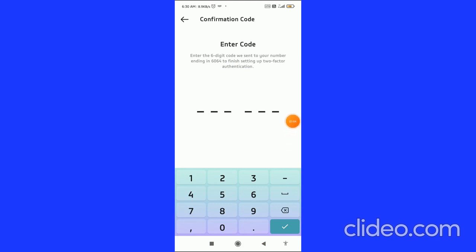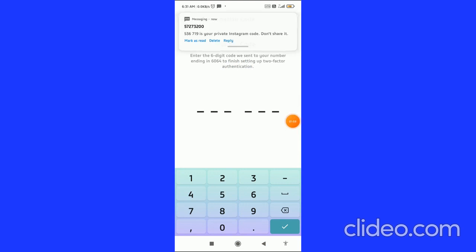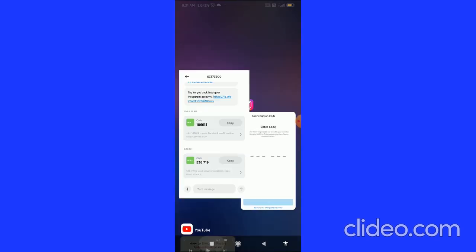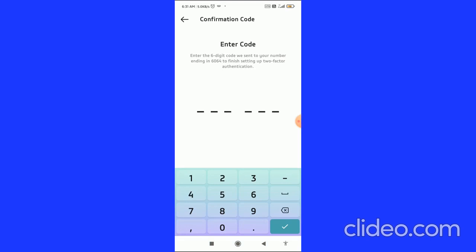The code is connected to your Instagram app, so you can see it in your messages. Simply go to your messages, copy the code, go back to the app, and paste the code in the field.